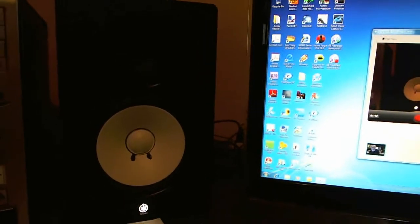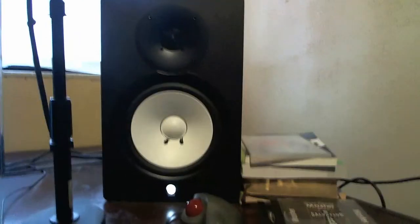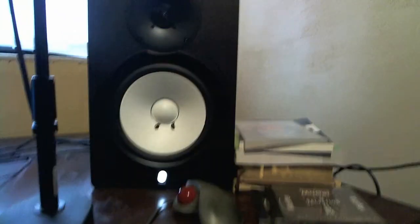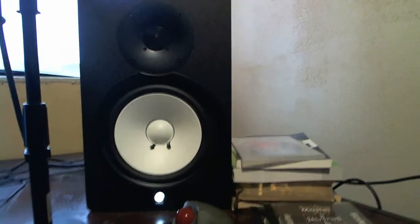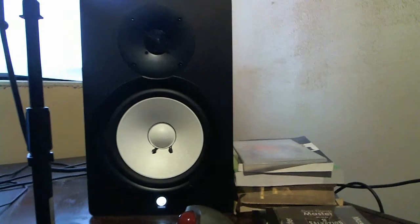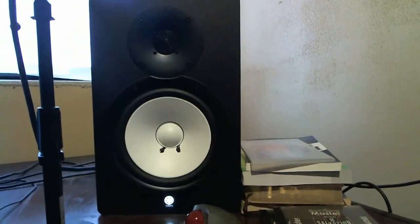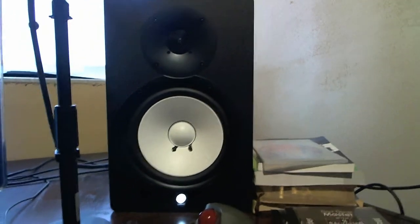You see a shot here of my Yamaha monitor. I have Yamaha near-field monitors. By and large, I really don't use headsets all that much except for when I'm specifically recording.